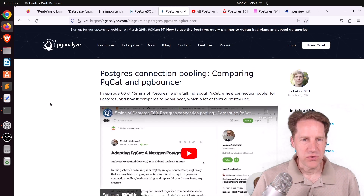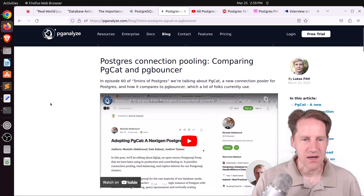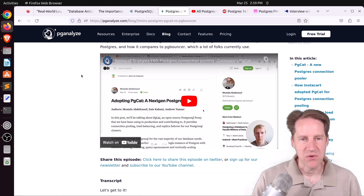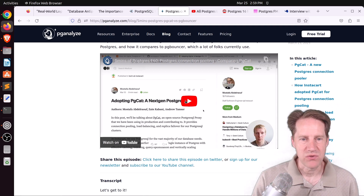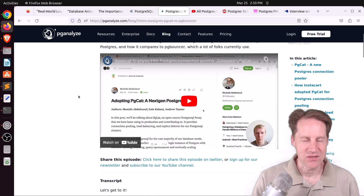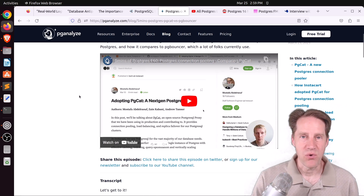The next piece of content is Postgres Connection Pooling: Comparing pgcat and pgbouncer, from pganalyze.com. This is their next episode of 5 Minutes of Postgres, covering the post we discussed last week on adopting pgcat, a next-gen Postgres connection pooler. This is something I'm super excited about. If you want my perspective on it, check out last week's Scaling Postgres episode, and you can also watch Lucas's viewpoint with his piece of content.